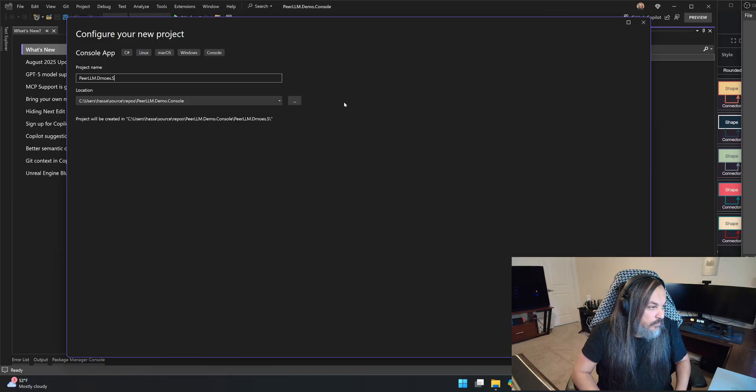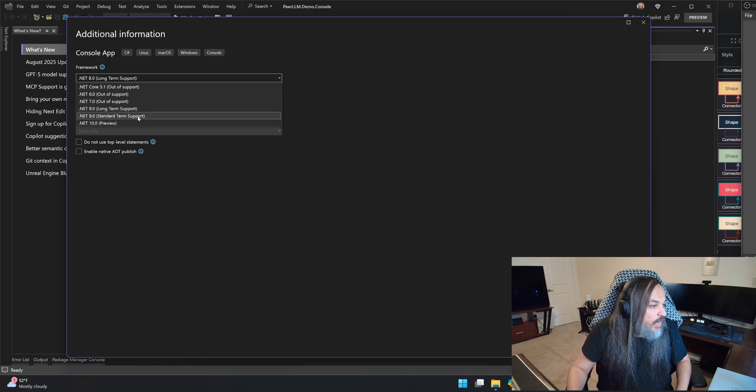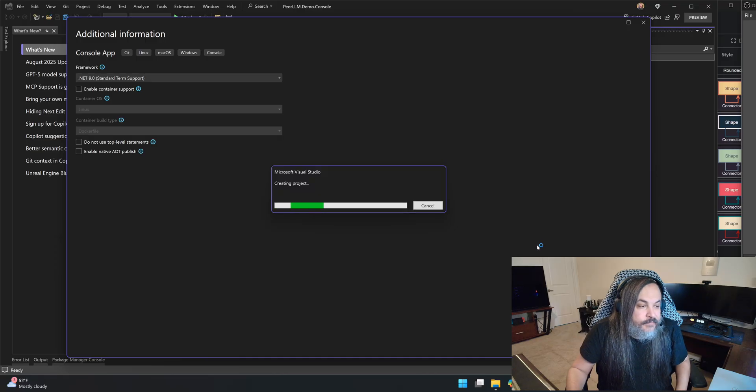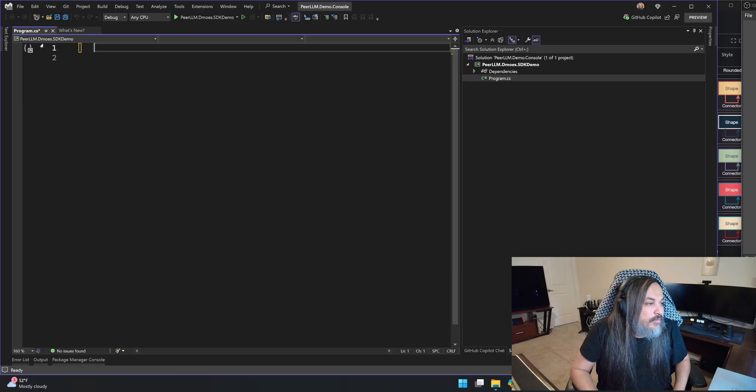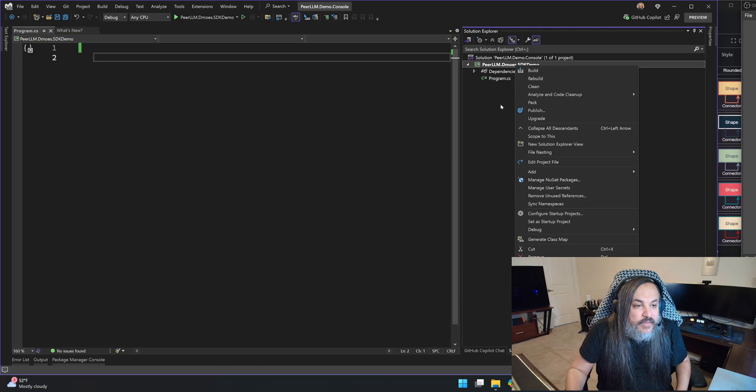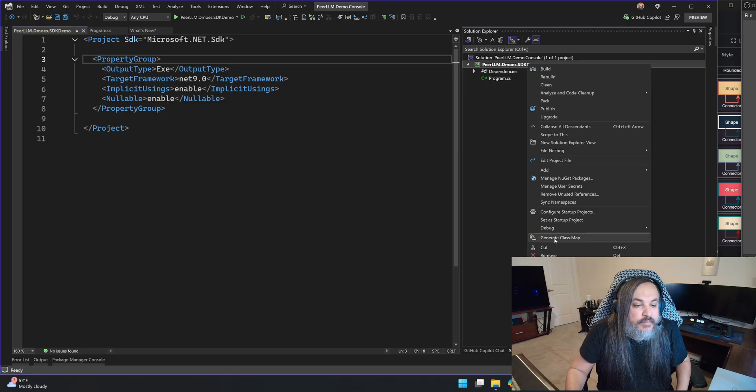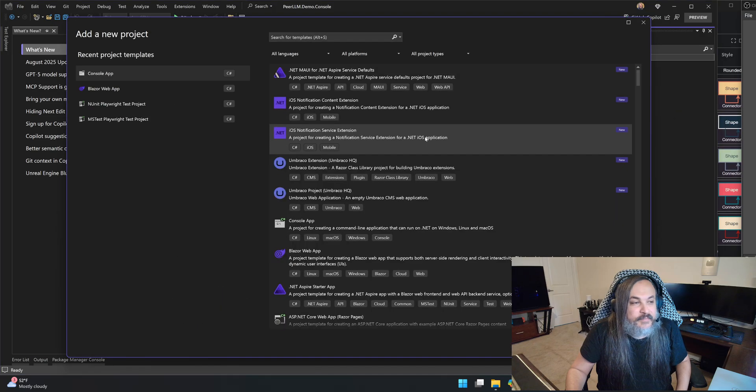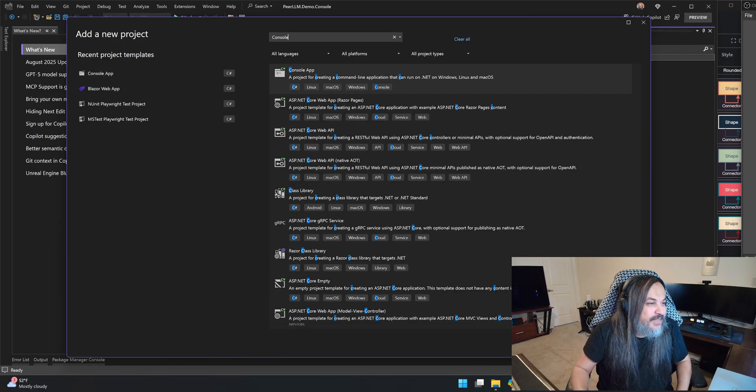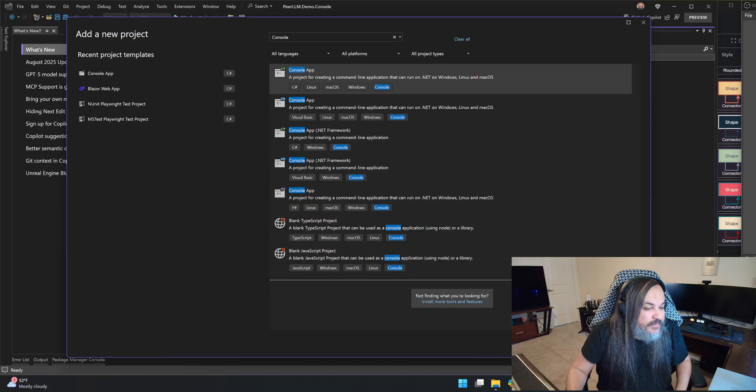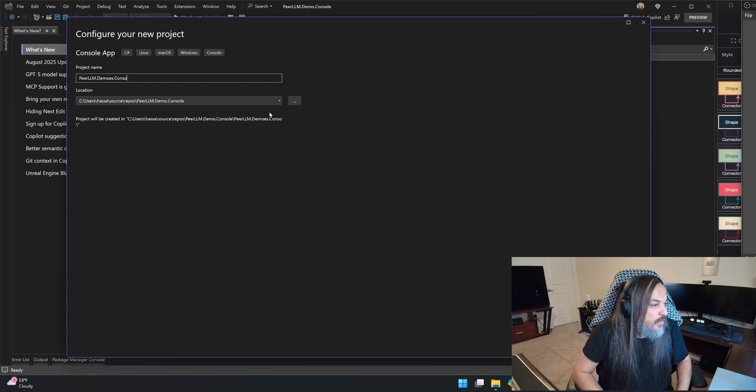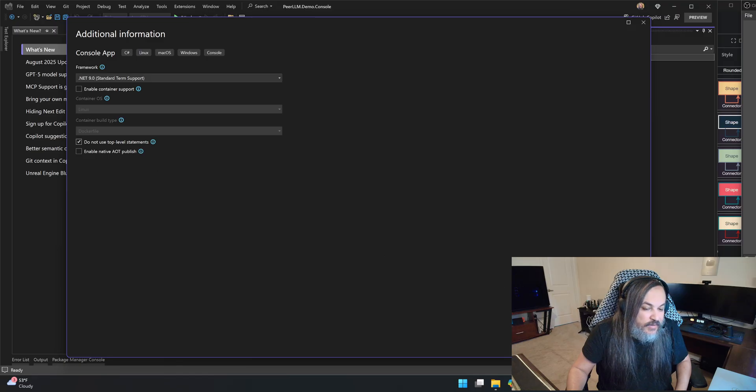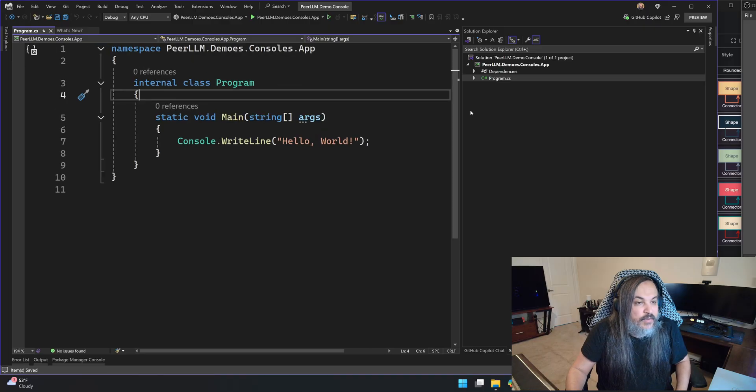Console app. And then PeerLLM Demos SDK Demo or something. I can run this on 9 or 10, whatever you like. I'll put it on 9 because it's the most recent before 10. I want the normal console thing, normal people console. Here's a console app. PeerLLM Demos Consoles App. Do not use top level statements. I don't want container support, just a normal one. There you go. This is perfect.